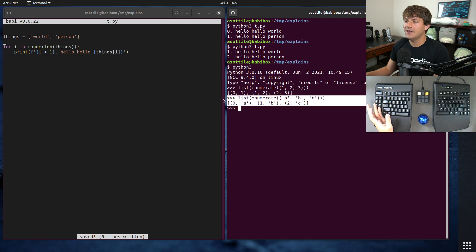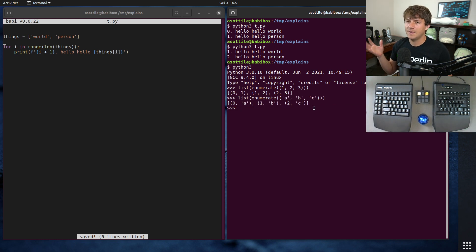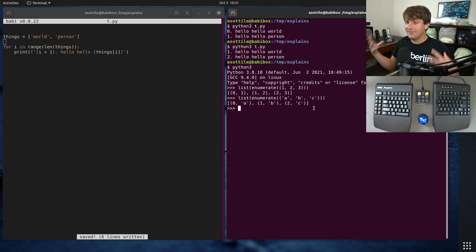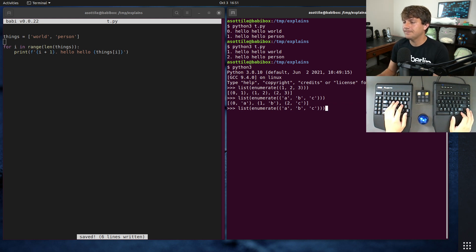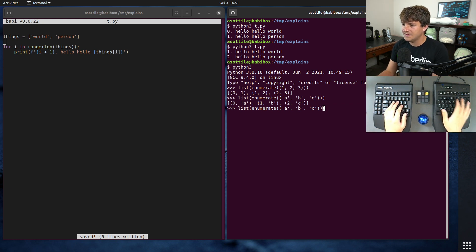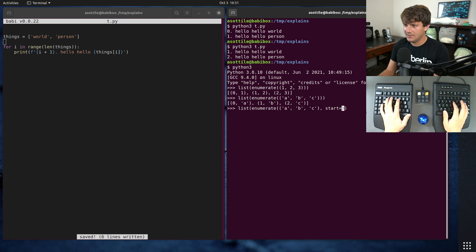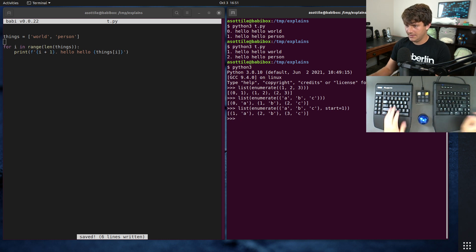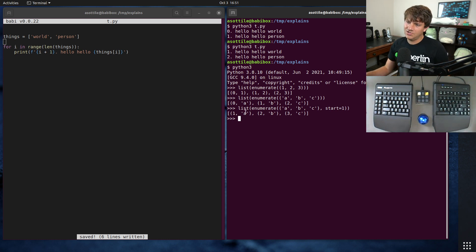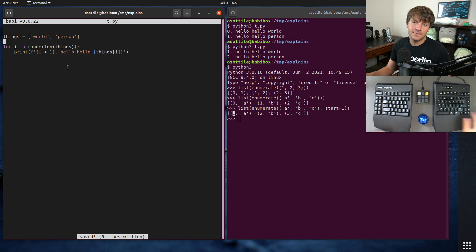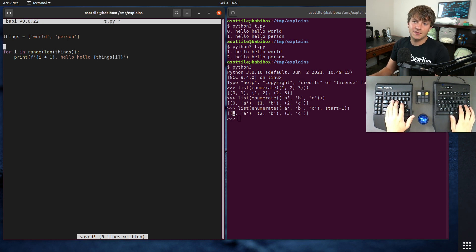This gives us a way to have both the index and the value while we're looping through at the same time. You can also give it a start parameter. Yes, so we can change where it comes from. We're going to use that to replace this loop here.